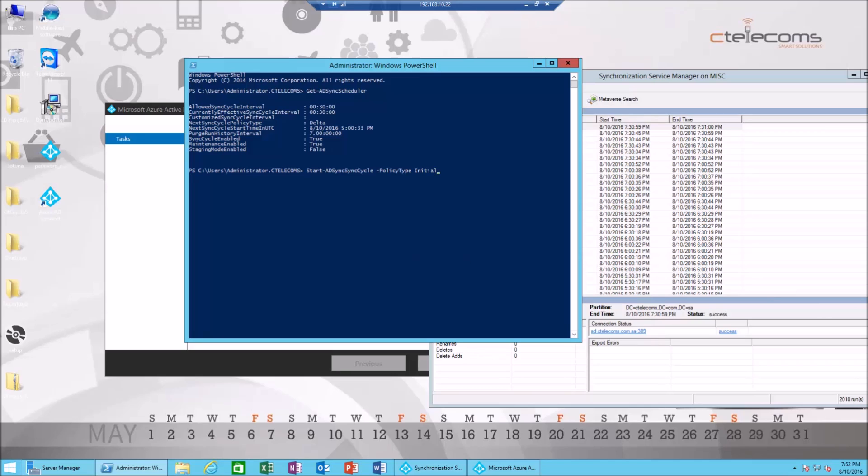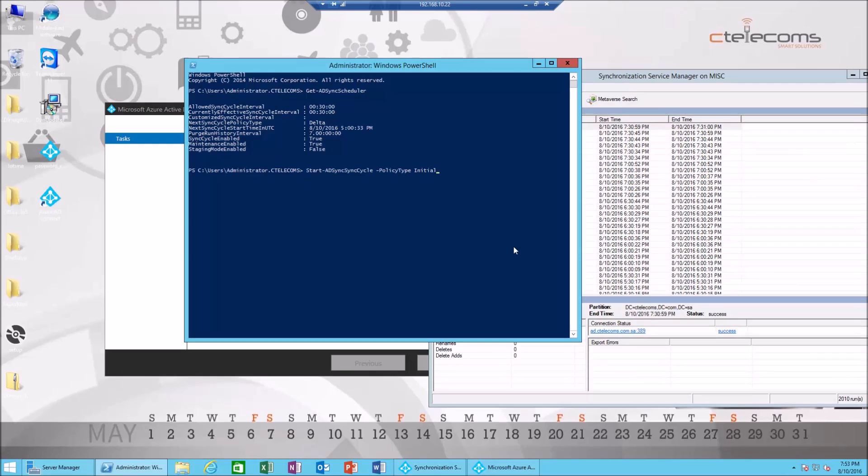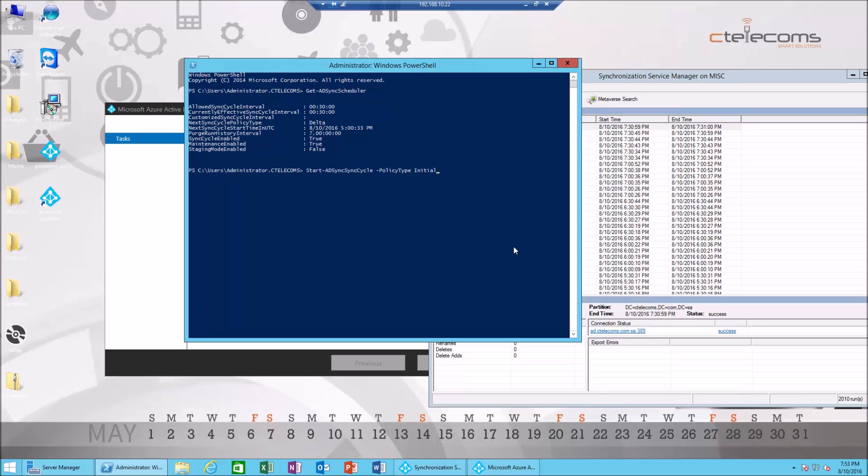Delta means partial sync, and initial stands for full sync. Partial sync or delta sync is mostly used when you edit user attributes. Let's say you edited his email address, his name, or his phone number, or any of his attributes.